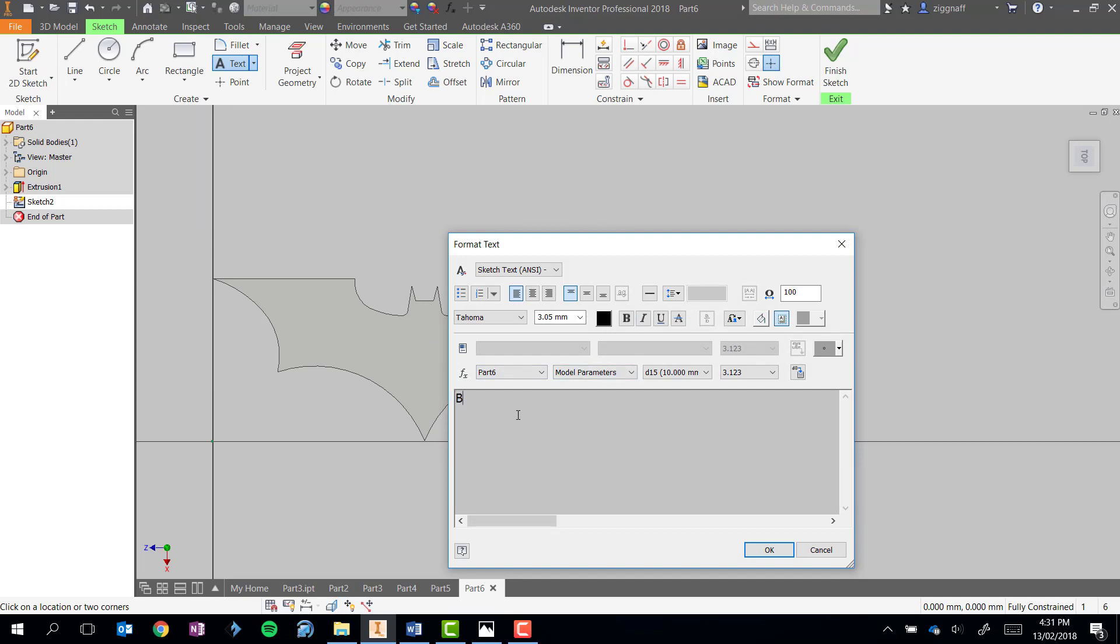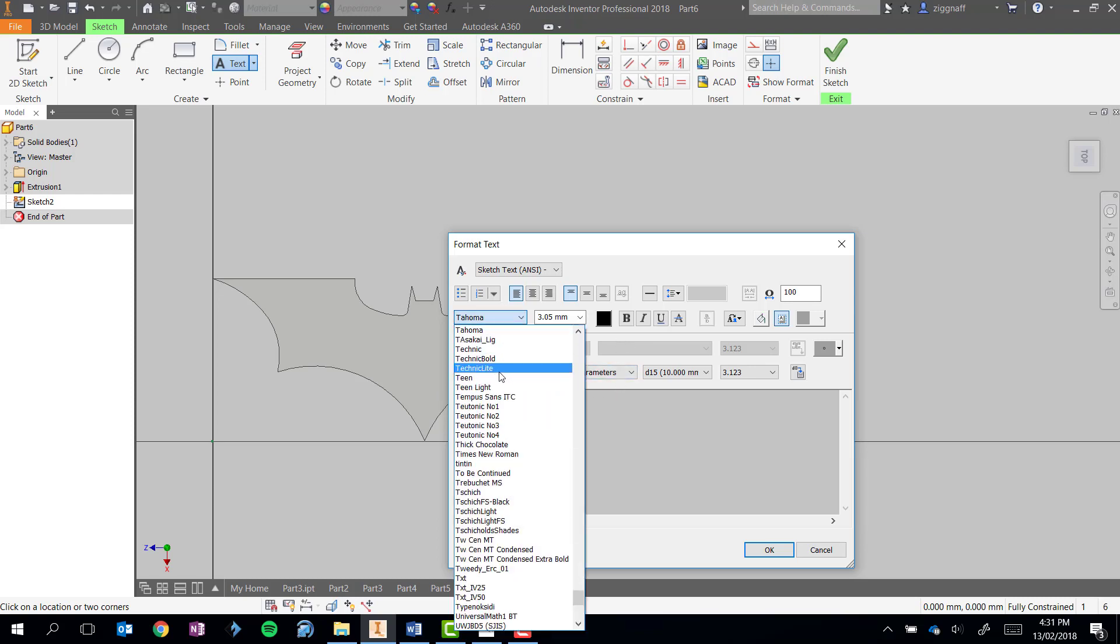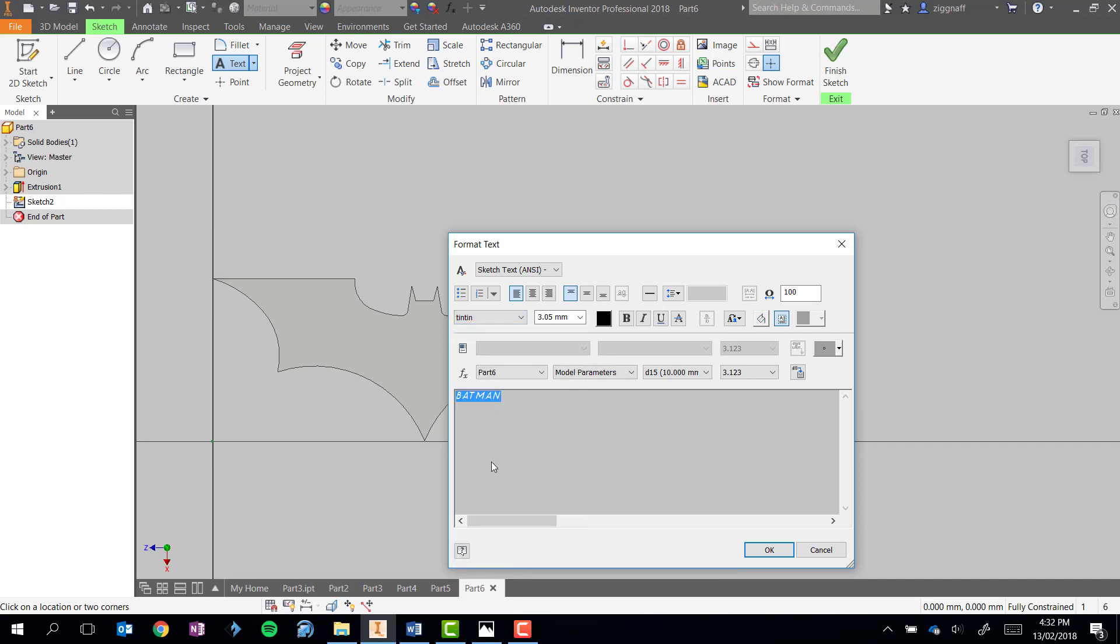In this case I'll go ahead and type in Batman. And if you want to change the size or the font you need to make sure you select the text first. Then change the font from here and the font size in this spot here.